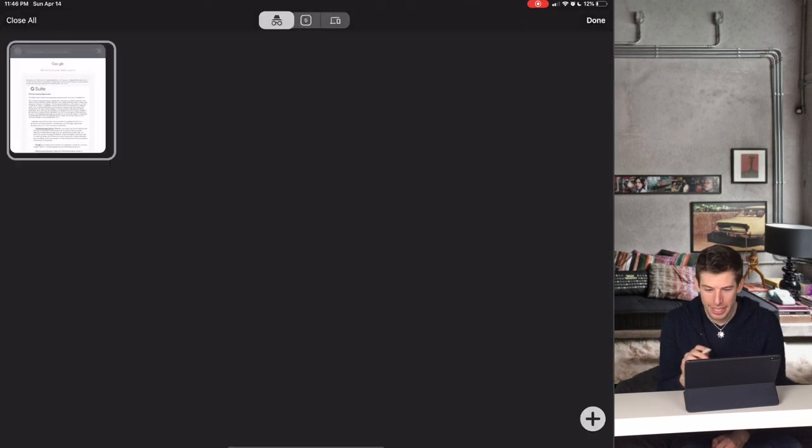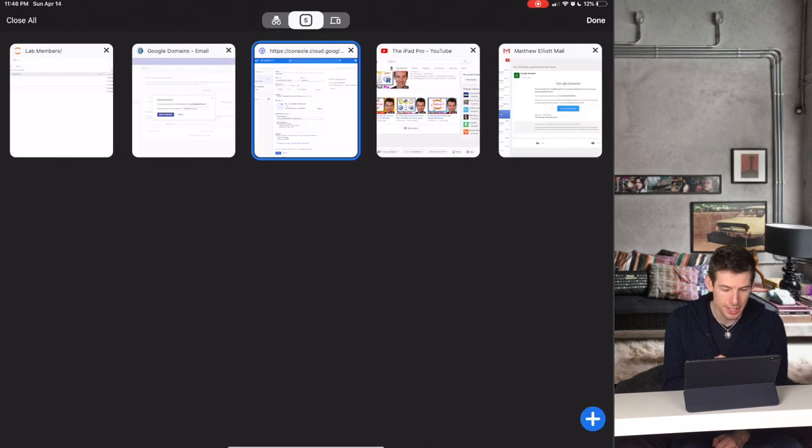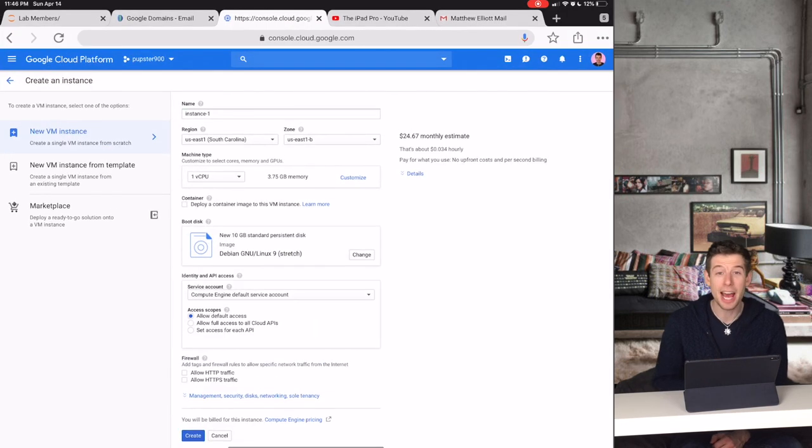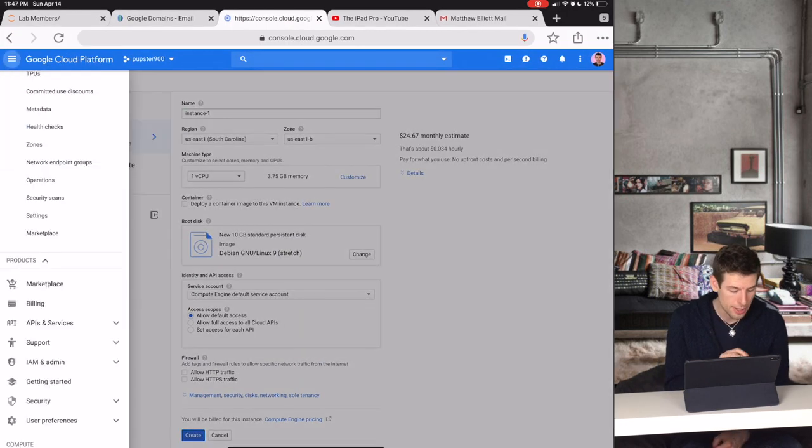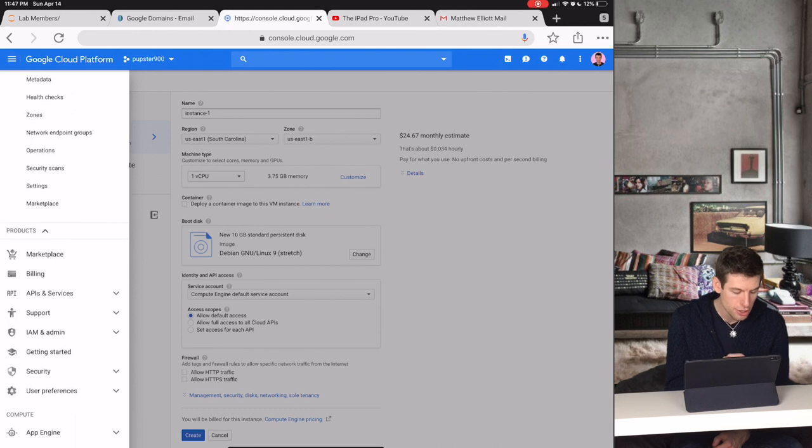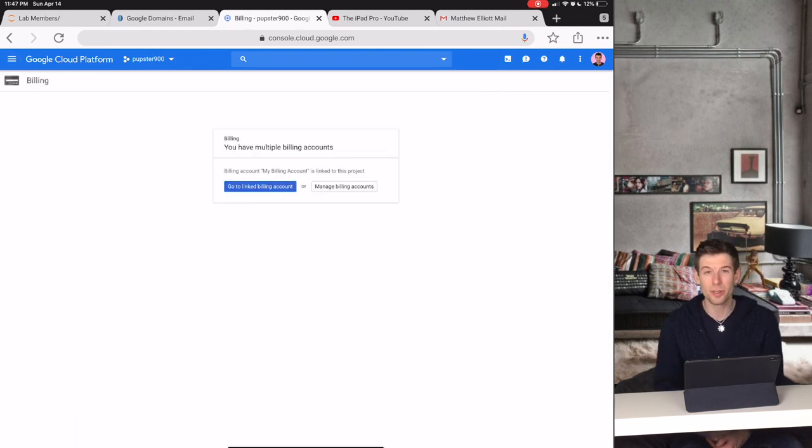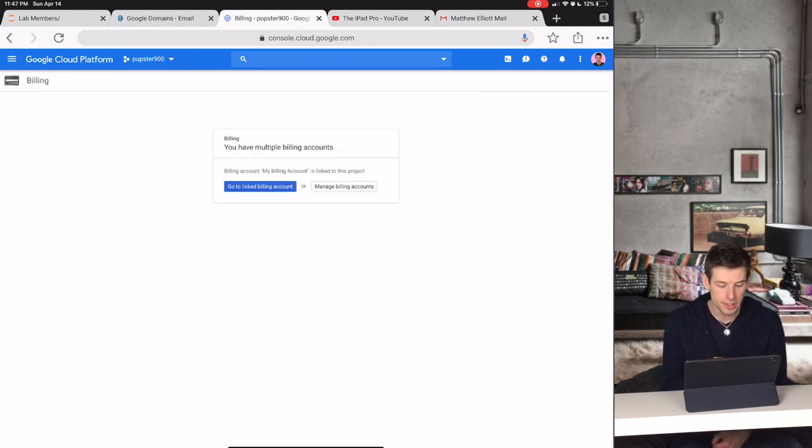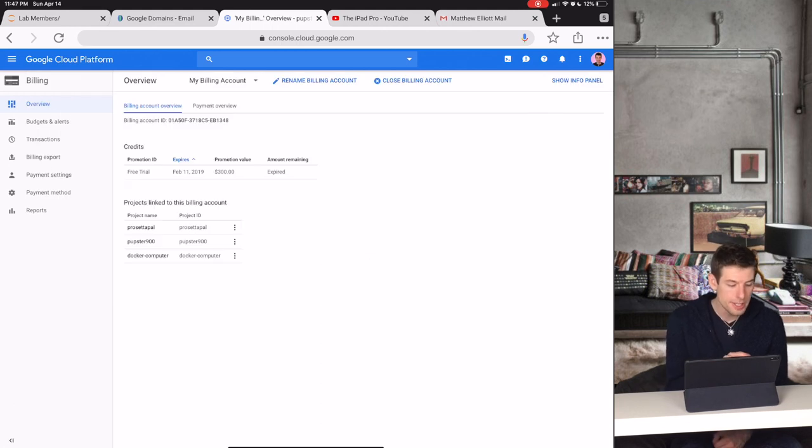So when you create your employee's Google Cloud account, you can check out the billing section of Google Cloud. There you'll find a lot of really awesome features. For instance, budgets and alerts sets how much money your employee can actually use during any month.